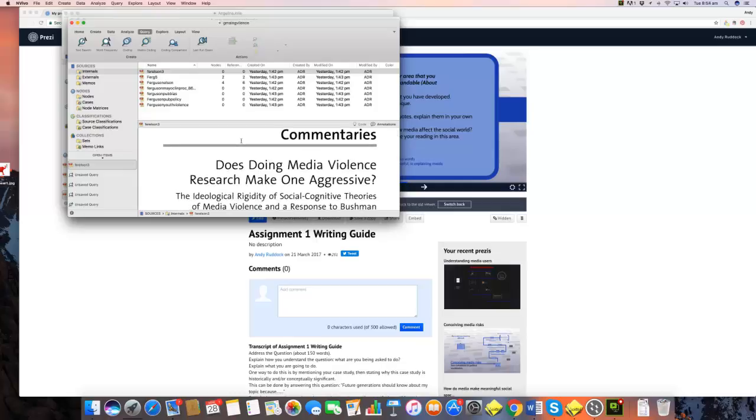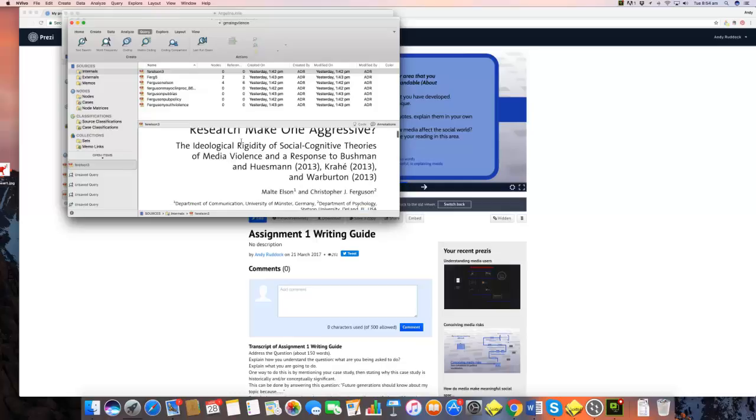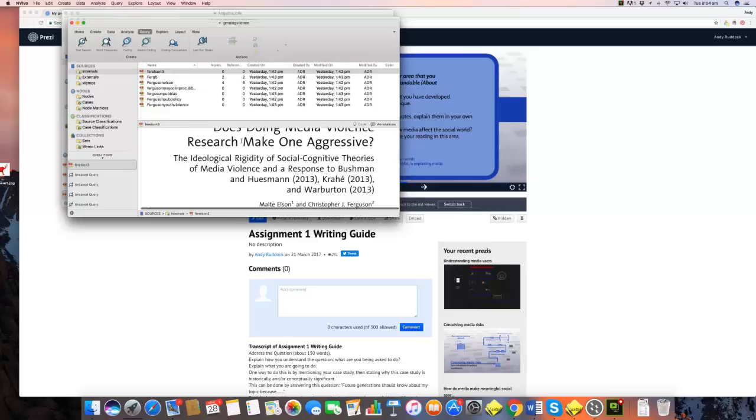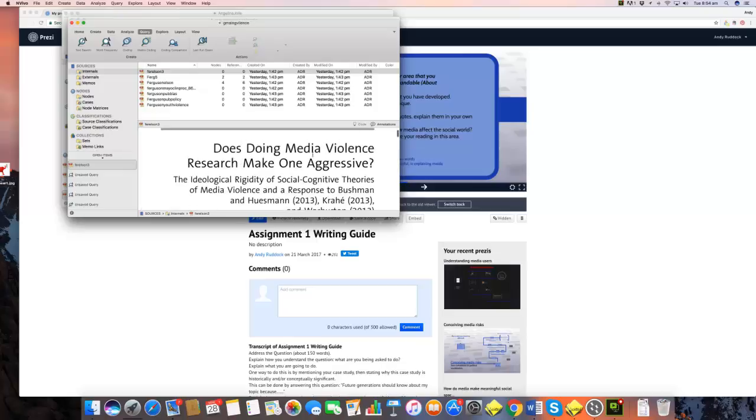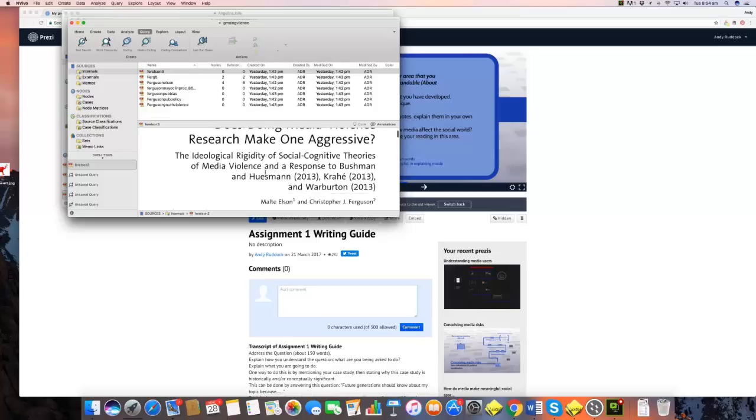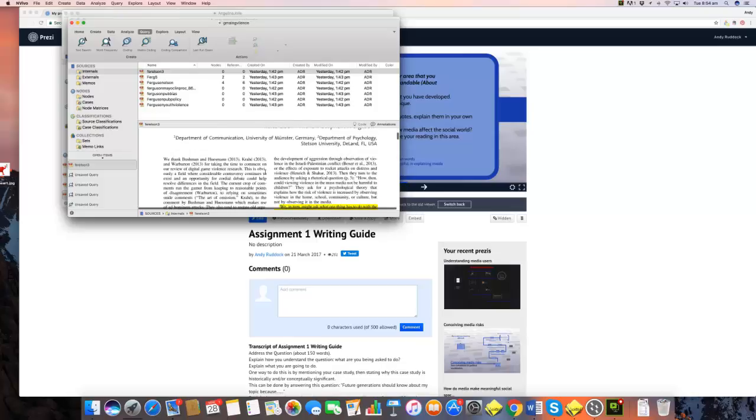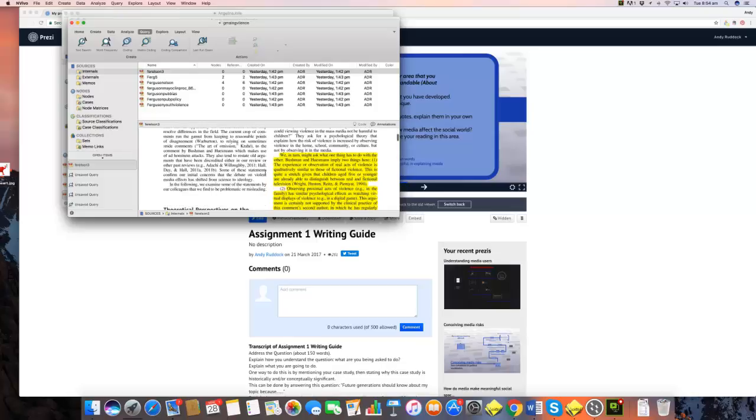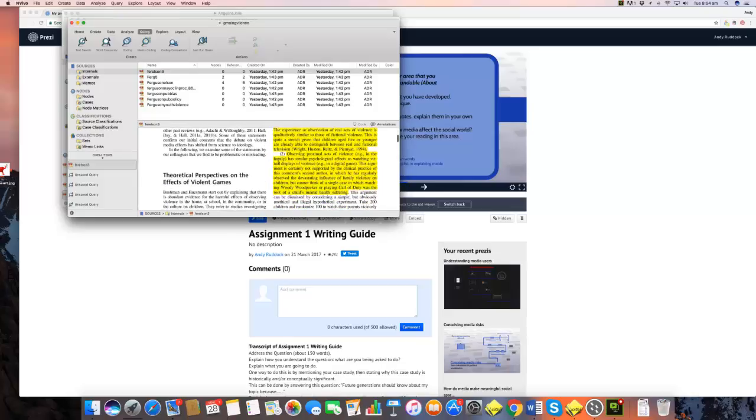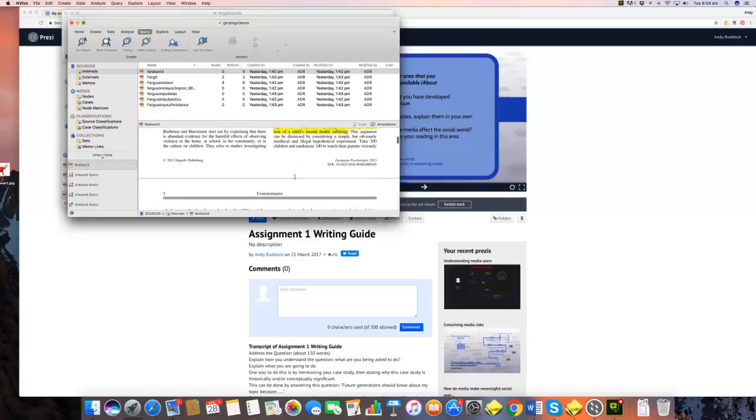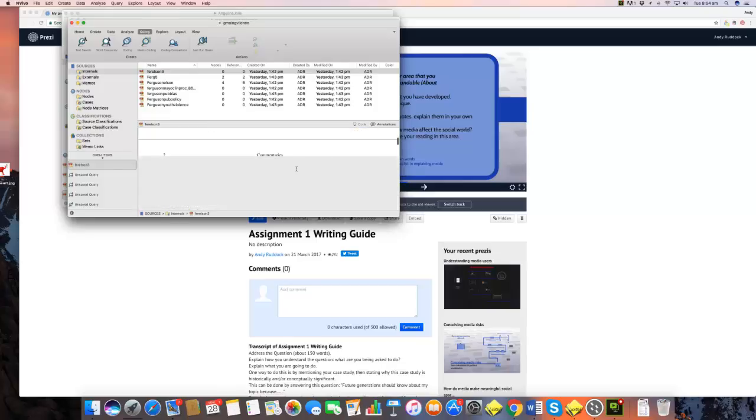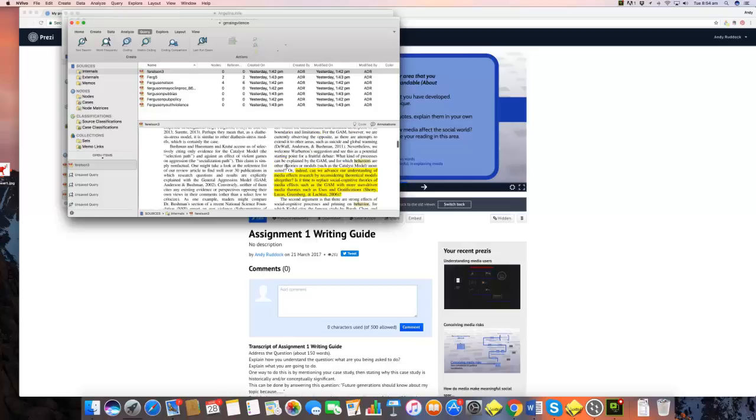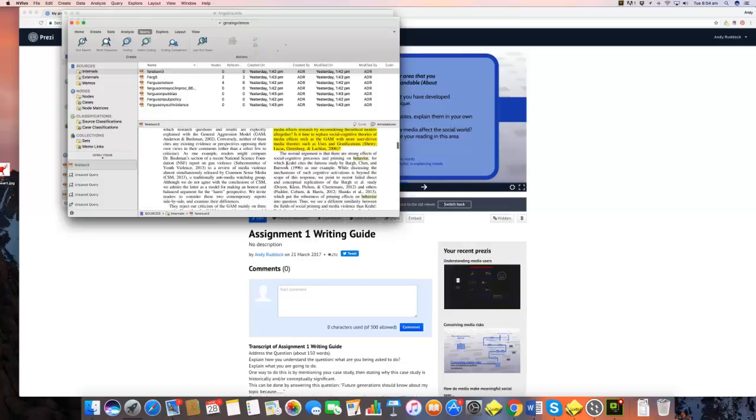And what I've done is, this is a great one for example, 'Does Media Violence Research Make One Aggressive? It's a review of 25 years of research.' You can kind of see that what I've done through this is I've gone through and I've pulled out key quotes and I've highlighted them and I've turned them into notes.